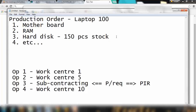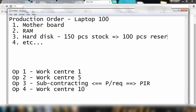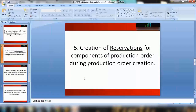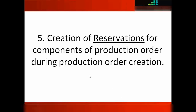The reservation ensures that those 100 pieces cannot be consumed by other orders or other requirements. So out of the 150 pieces in stock, 100 pieces will be reserved. Reservation is a part of SAP MM, and that is the integration between SAP MM and PP.